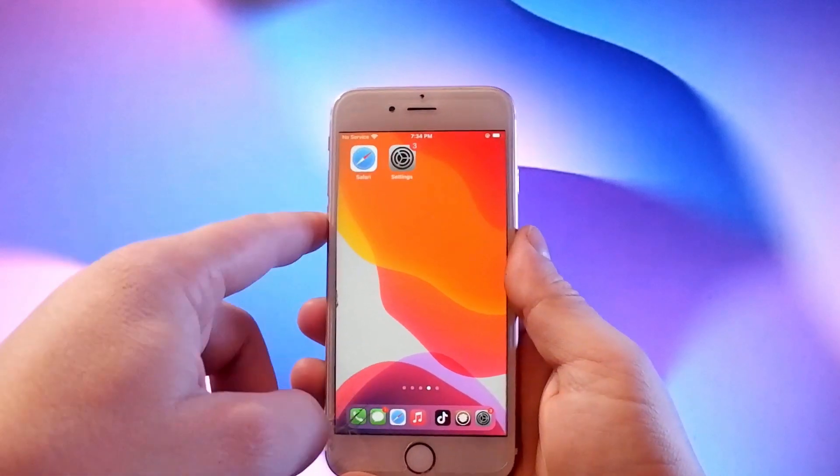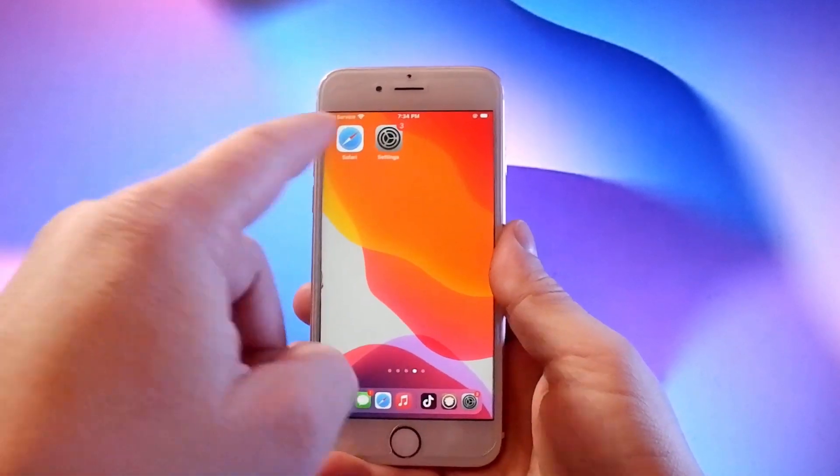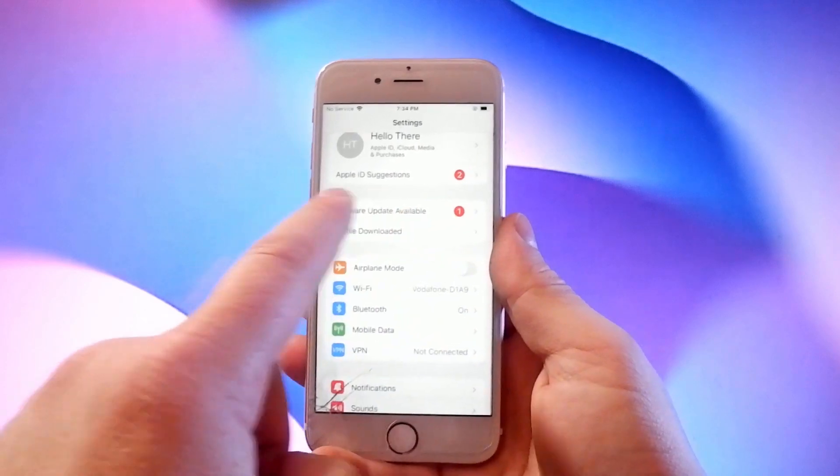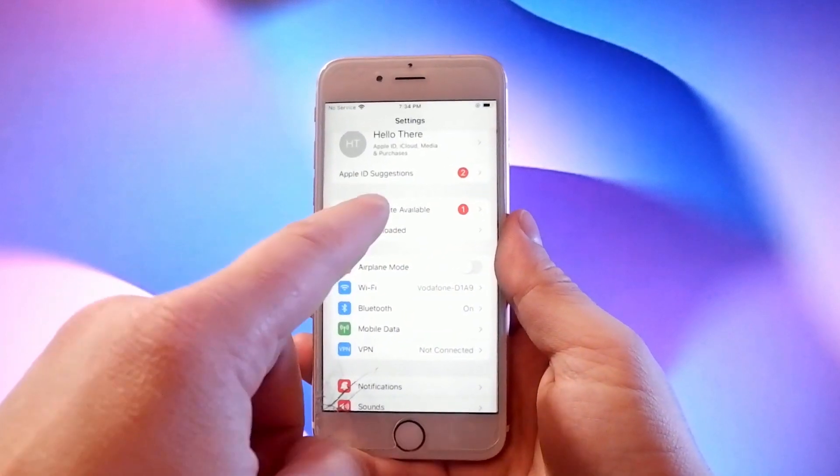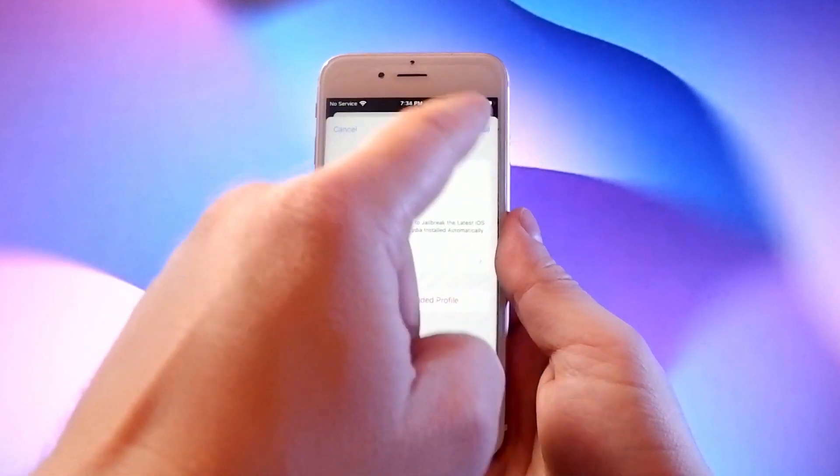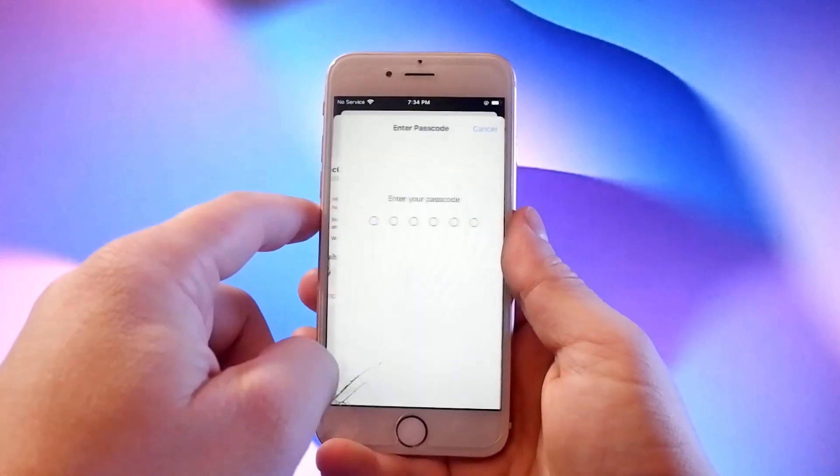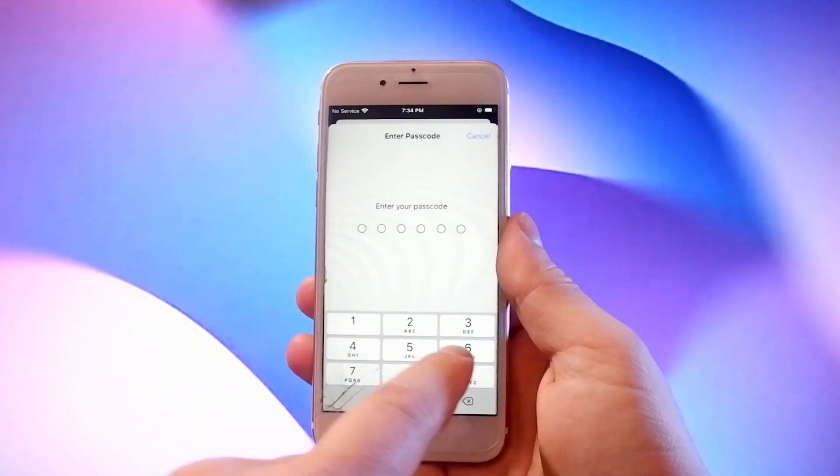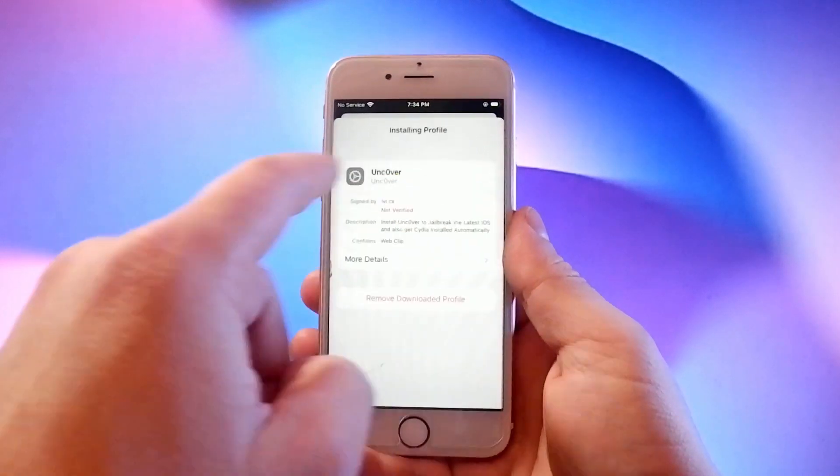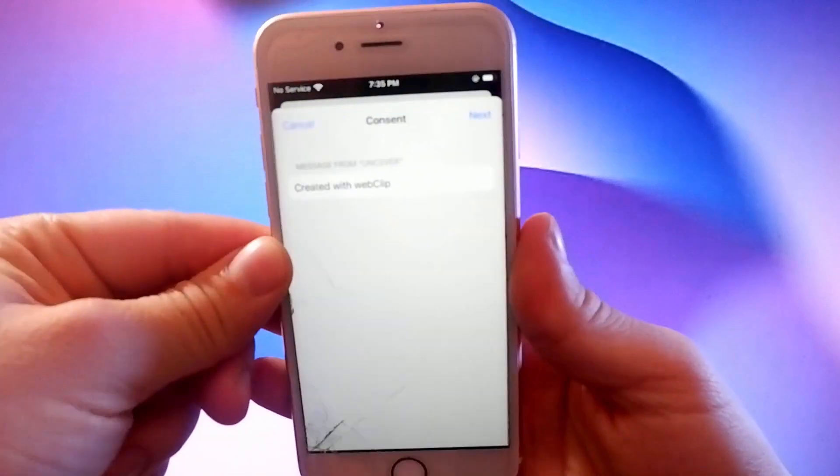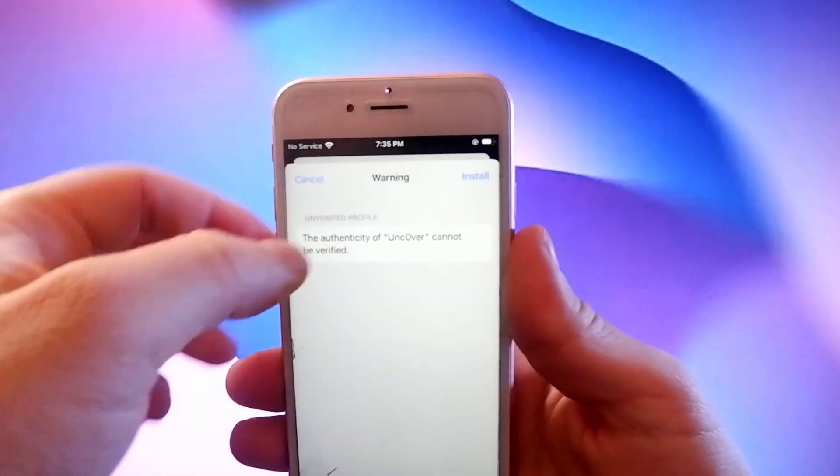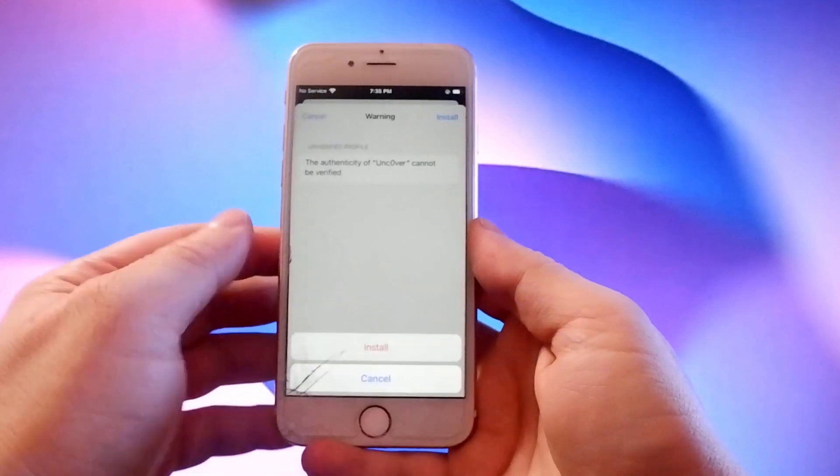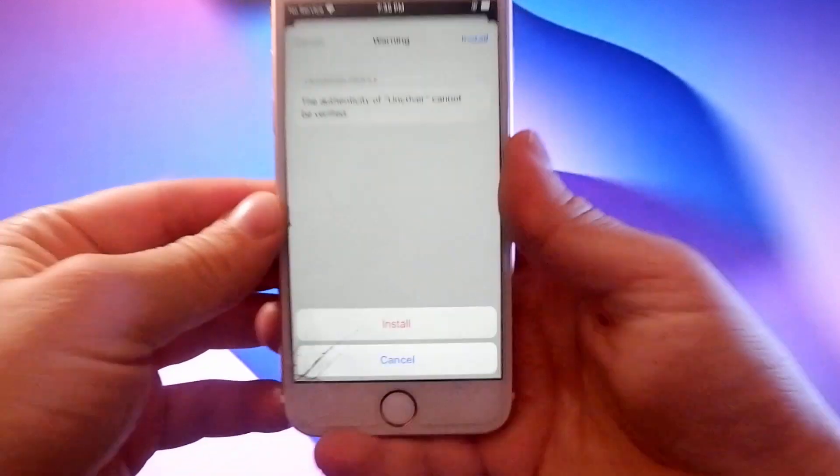Now go to settings and find the new profile downloaded. Tap this to go to the install page and tap this install button and enter your passcode. Then tap on this next button, then the install button again, and then verify by tapping the install button at the bottom.